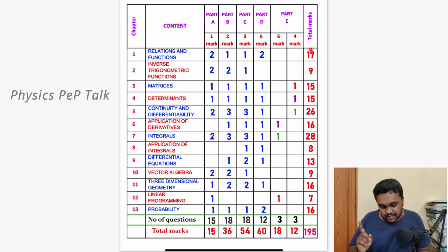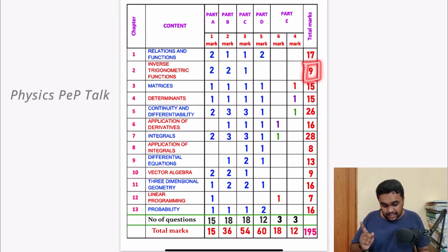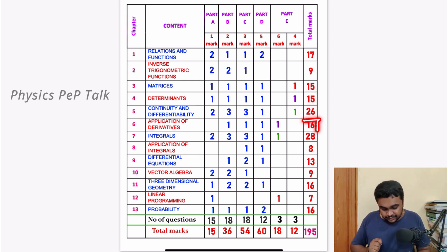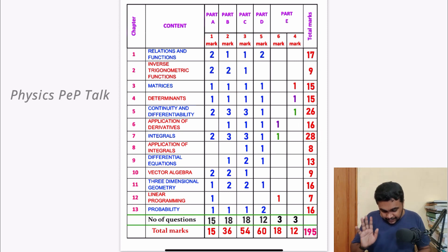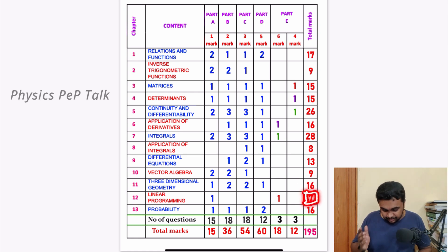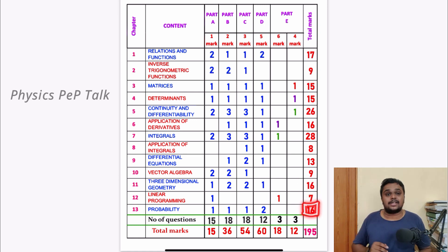Now the chapter-wise mark allocation: Relations and Functions — 17 marks, Inverse Trigonometry — 9 marks, Matrices — 15 marks, Determinants — 15 marks, Continuity and Differentiability — 26 marks, Application of Derivatives — 6 marks, Integrals — 28 marks, Application of Integrals — 8 marks, Differential Equations — 13 marks, Vector Algebra — 9 marks, 3-Dimensional Geometry — 16 marks, Linear Programming — 7 marks, Probability — 16 marks.